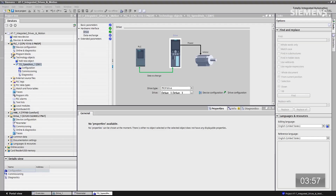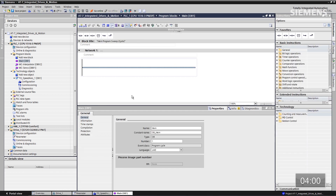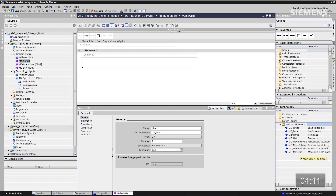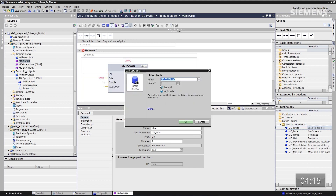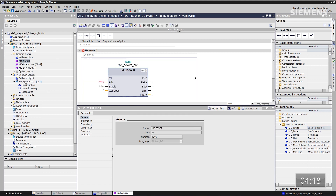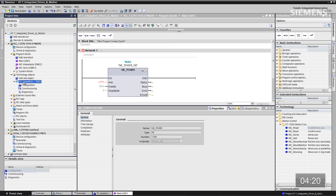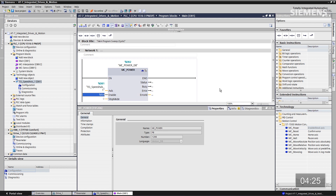So how about setting up the program? I want to come over to the program blocks, give focus to the main OB — as you can see, I have no current program in this controller. I'll come over to the Instructions in the Technology section for motion control, where the available PLCopen blocks are listed. The first one I'd like to use is MC Power. Drag and drop it into our program, accept the default data block, and tie this to our TO that we created for speed axis — drag and drop it over to the axis input. To enable this, I'm going to use input 0.0.